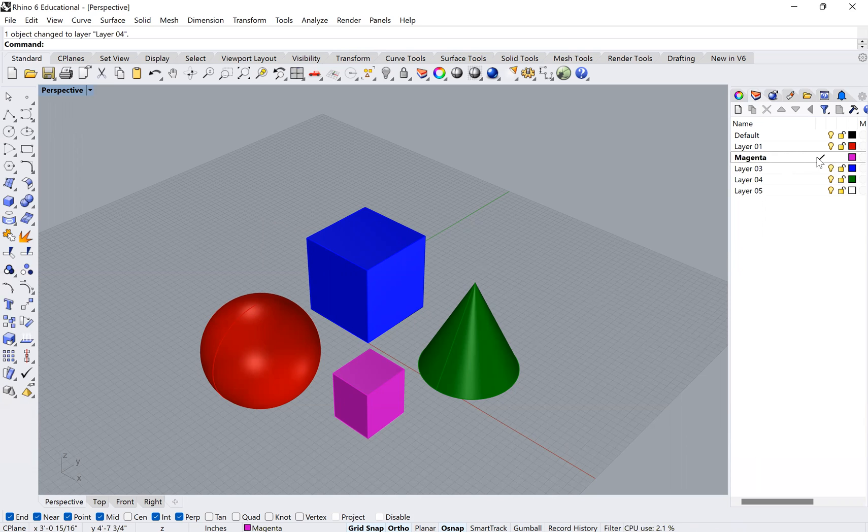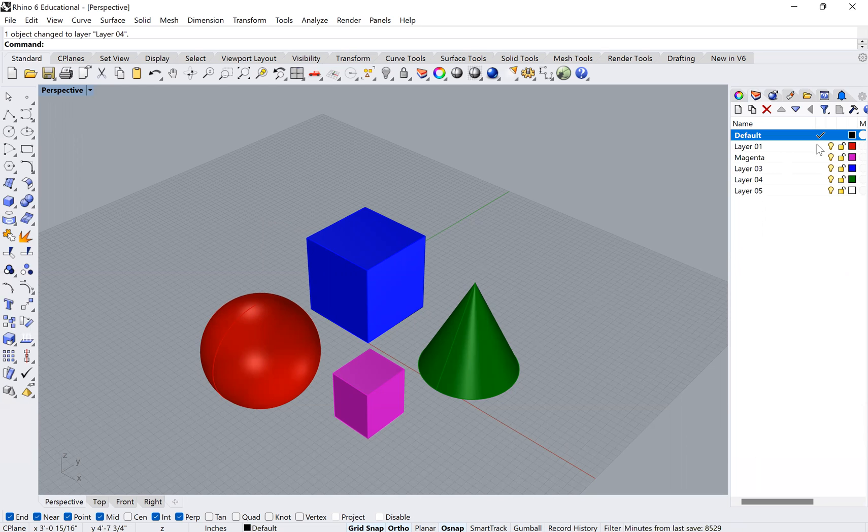And again, if you at any point choose to change your default build layer, you can always just change it to be anything else.